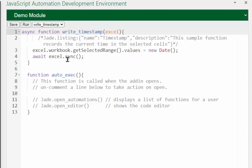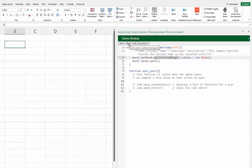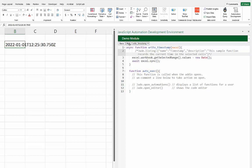The first function is called 'writeTimestamp' — it's going to use JavaScript to make a new Date and put that into the values of whatever range is selected. If I have cell B2 selected in the workbook and click Run, you'll notice 'writeTimestamp' is the currently selected function. Running it puts the current timestamp into the current cell.